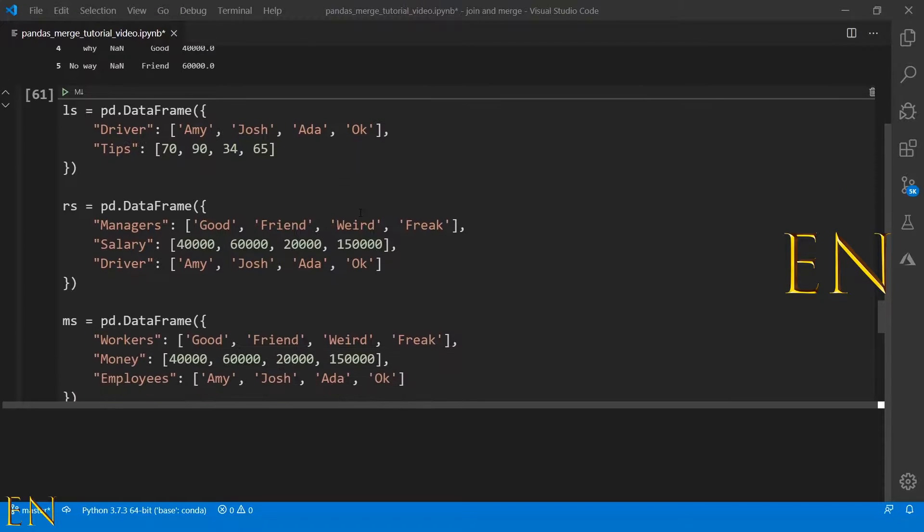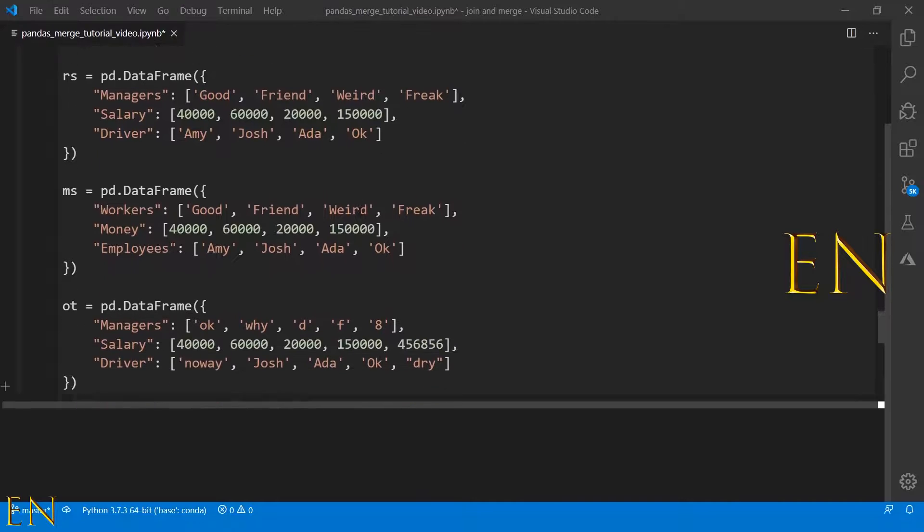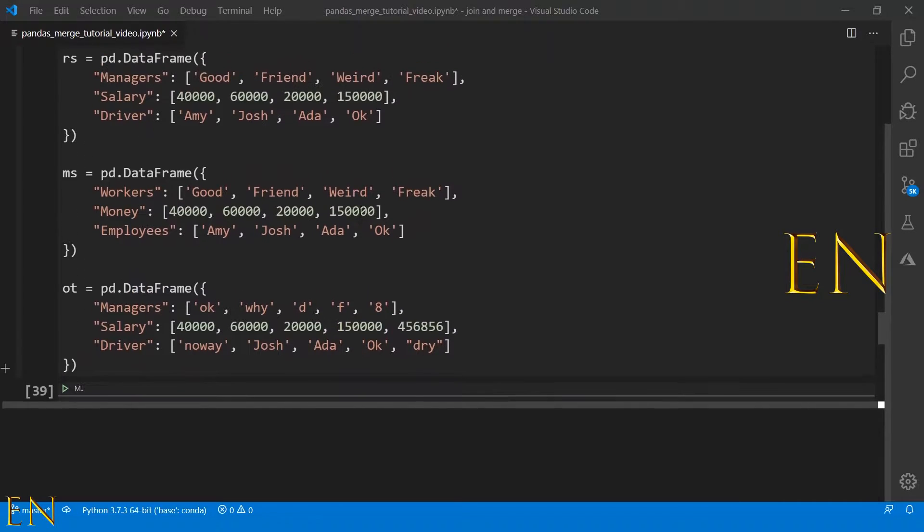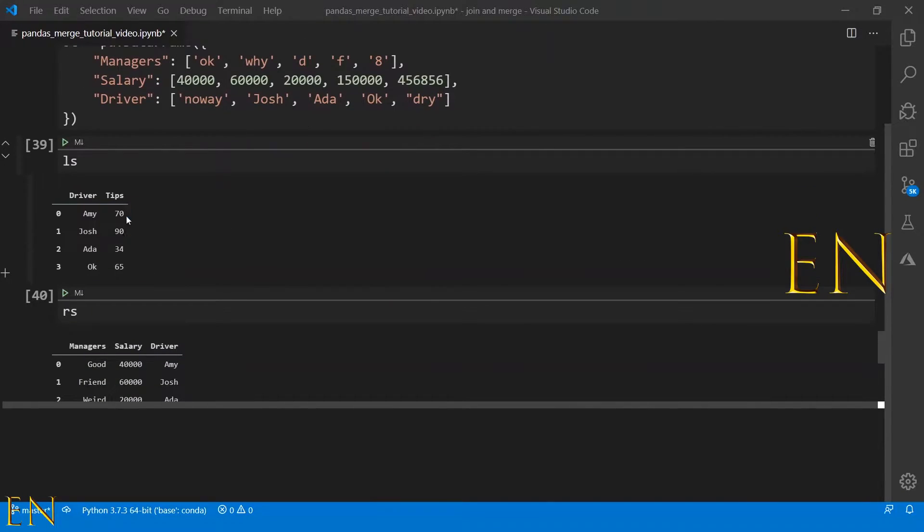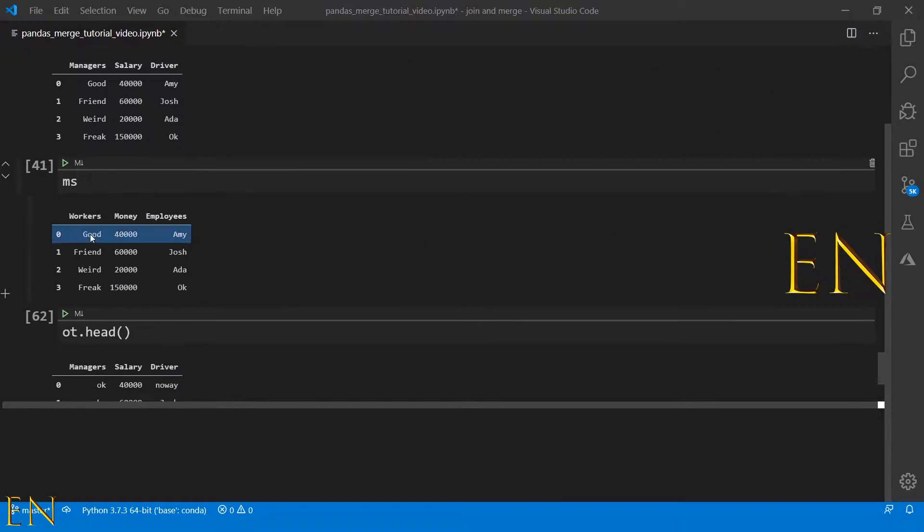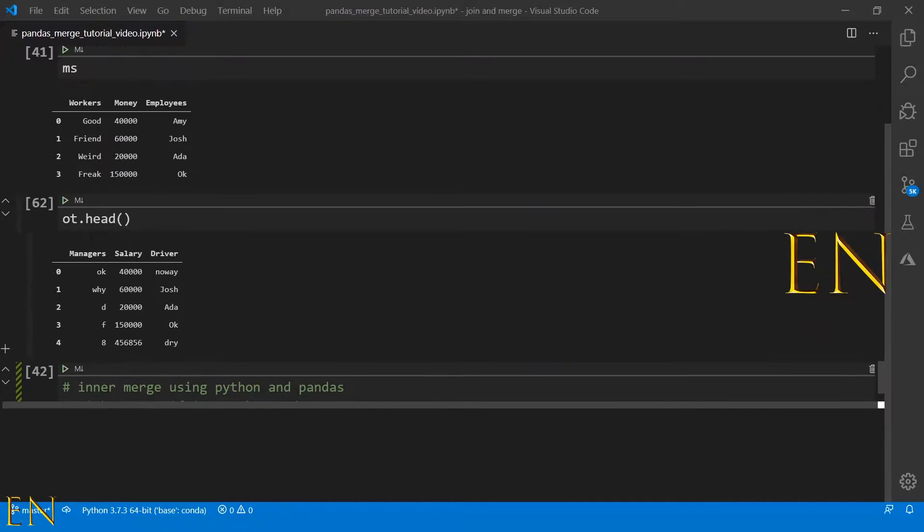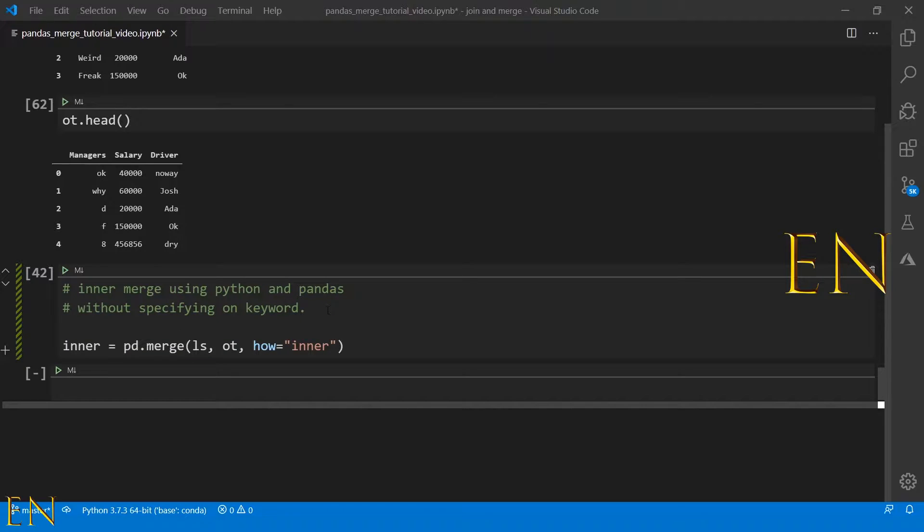This is basically what the data frames look like. This is LS, RS, MS, OT. Let's begin with inner merge, but this time let's begin without the on function, the on keyword.